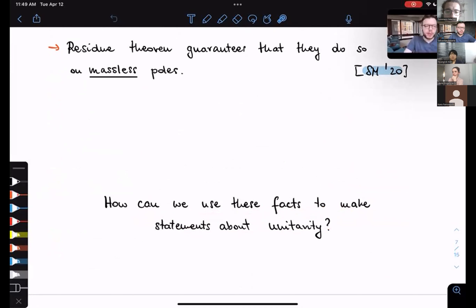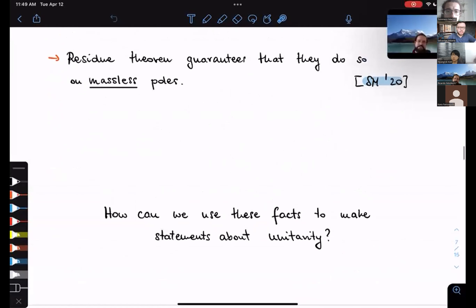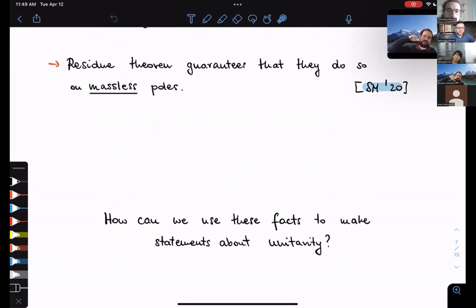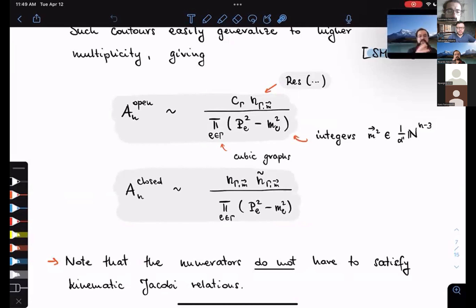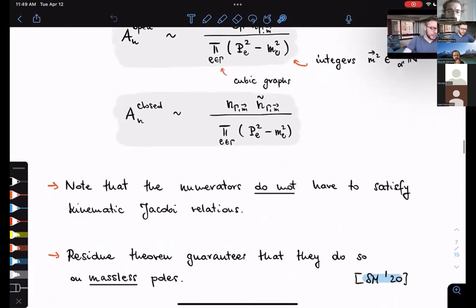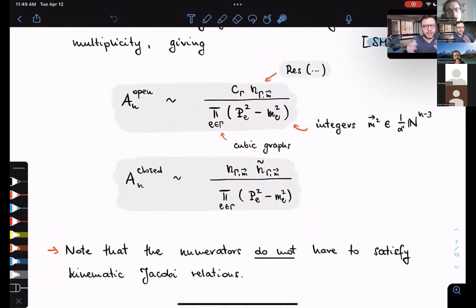Before moving to unitarity: unitarity in string theory is in principle guaranteed by the so-called no-ghost theorem, which concerns properties of the conformal field theory on the worldsheet. What we would like to do is prove it on shell, from the amplitude's perspective. Historically, people in the 1970s wanted to prove the unitarity of the Veneziano amplitude directly on shell, couldn't quite do it, and eventually gave up when the no-ghost theorem provided a different explanation. We would like to revisit this old question using more modern philosophy.